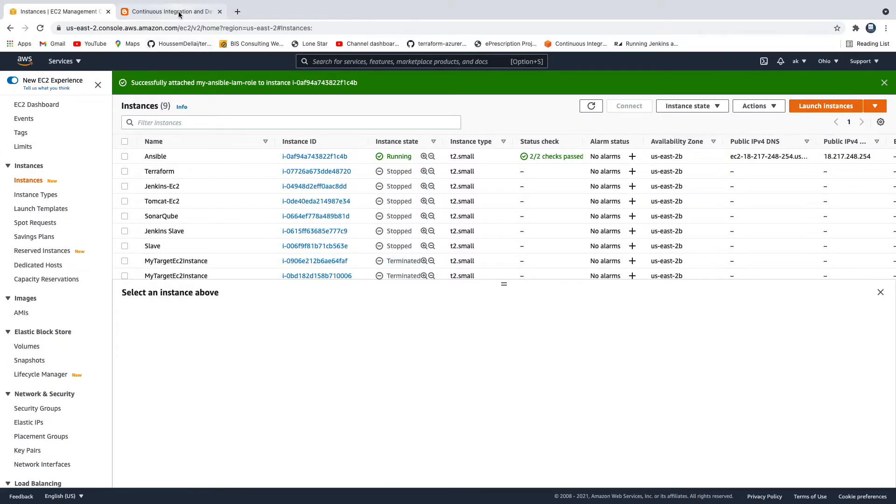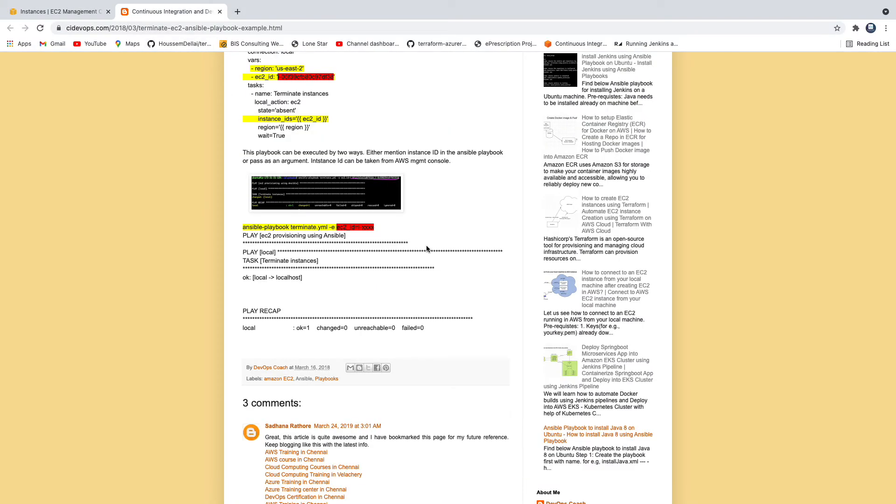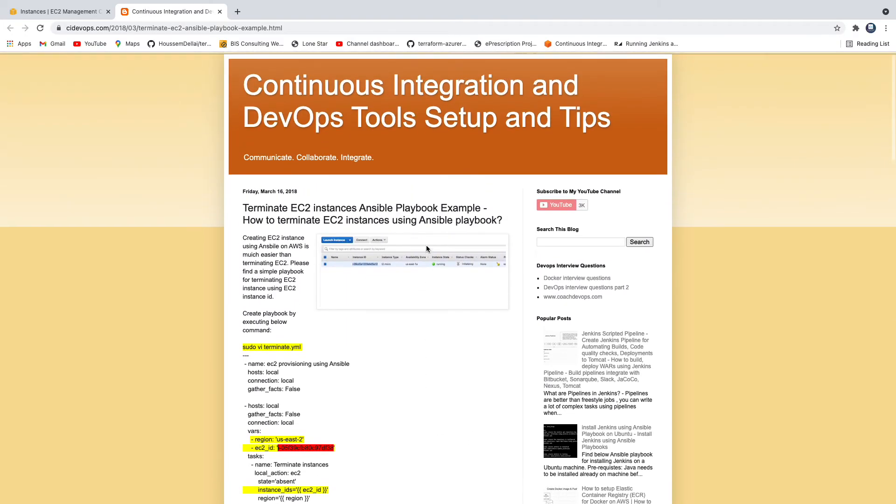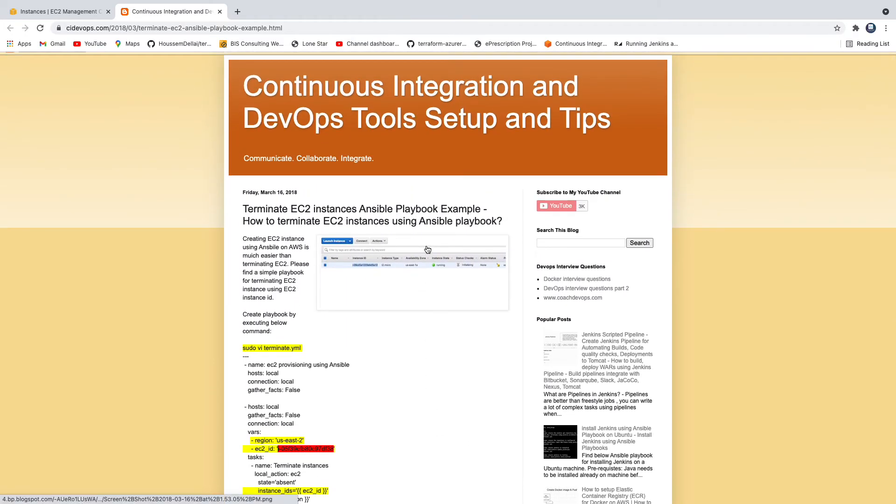So that's it, guys. That's how you can terminate your EC2 instance using Ansible Playbook. Thank you for watching this video.